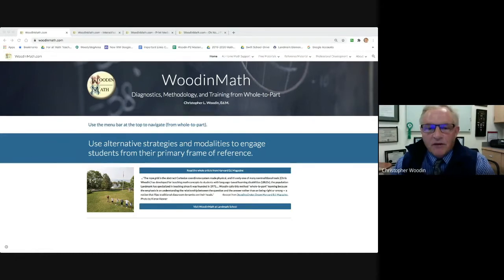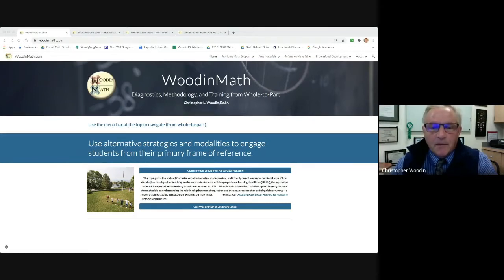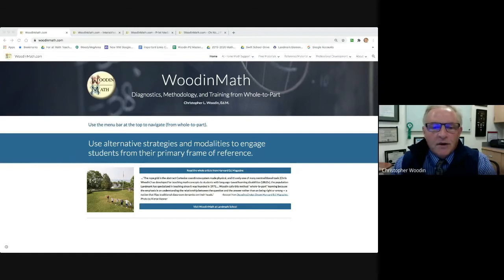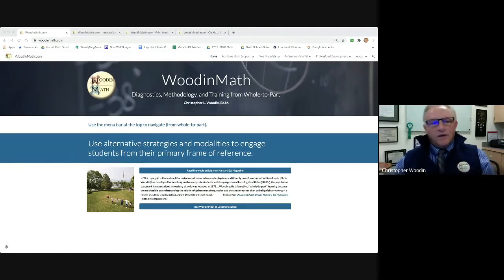Materials and resources are provided for free at WoodenMath.com. Browse the site to find volumes of information. Let's take a quick tour.